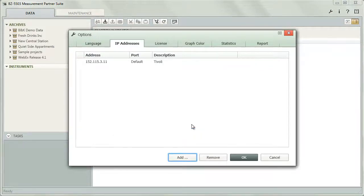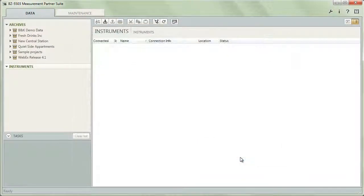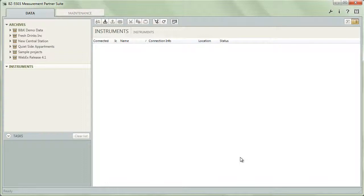Click OK to close the dialog and add the IP address. Measurement Partner will, from now on, try to communicate with this device.